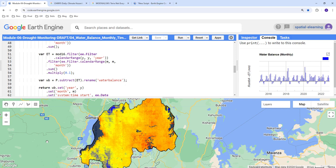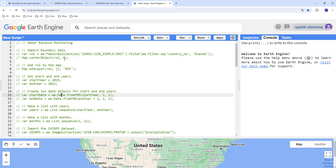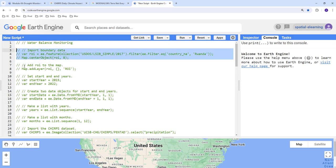By the end of this tutorial, we're going to generate a spatial map of the net water balance across space, and also generate a time series showing the net water balance at a monthly temporal scale. Let's get started. The first thing I usually like to do is import the study area.